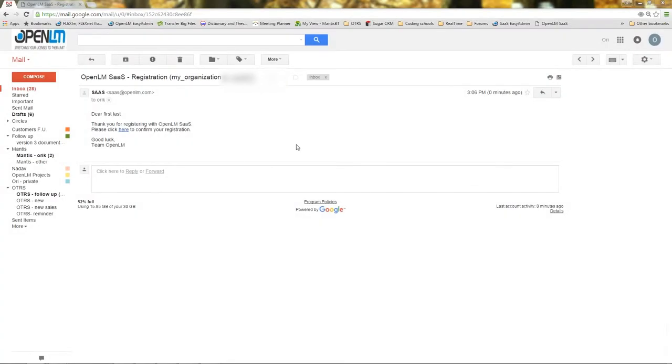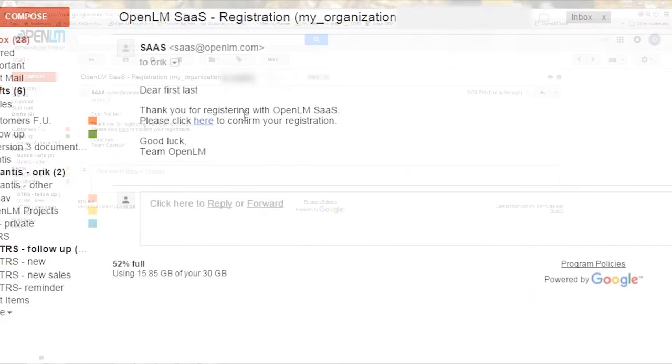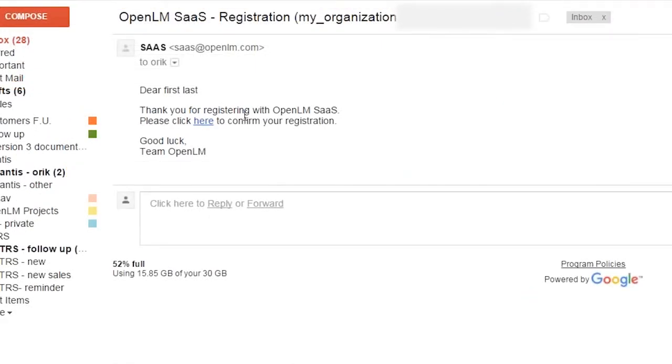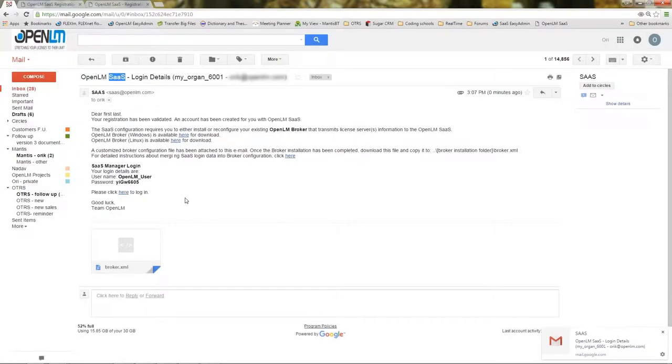You will now receive an email confirming the registration request was received. Click the HERE hyperlink to validate it.